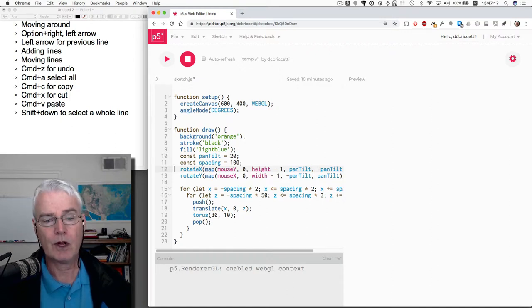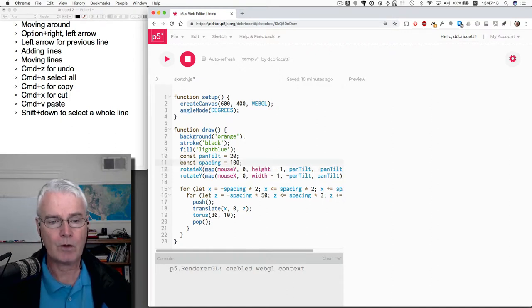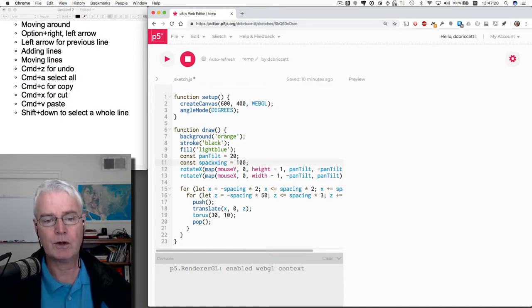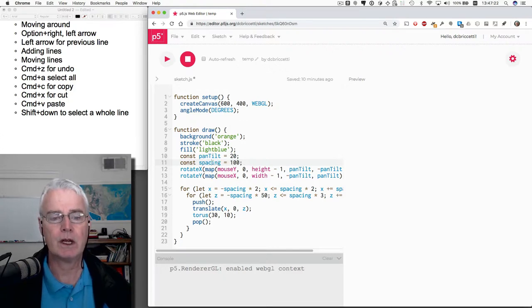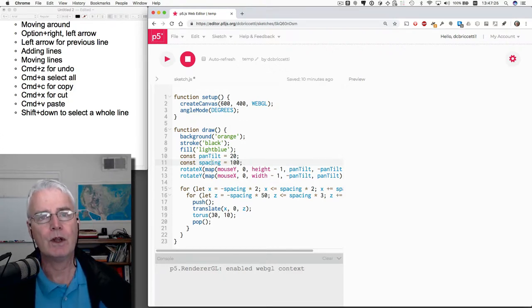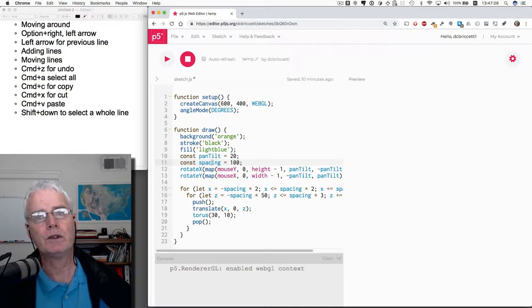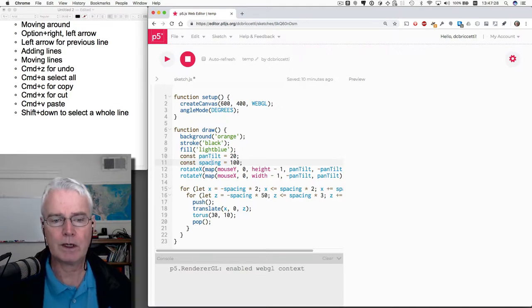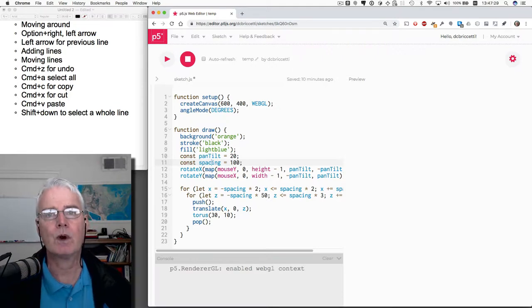There's also undo. So if you make a mistake here, you can do command Z to undo the mistake. Sometimes things get really fouled up. You can undo more than once and go back to an earlier point in time when things were right.